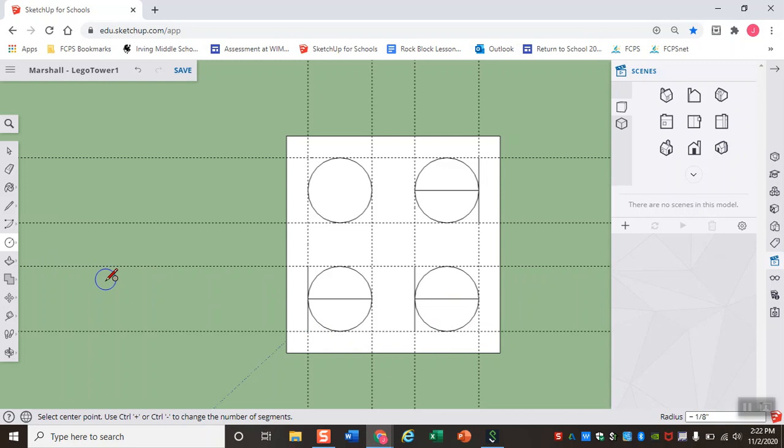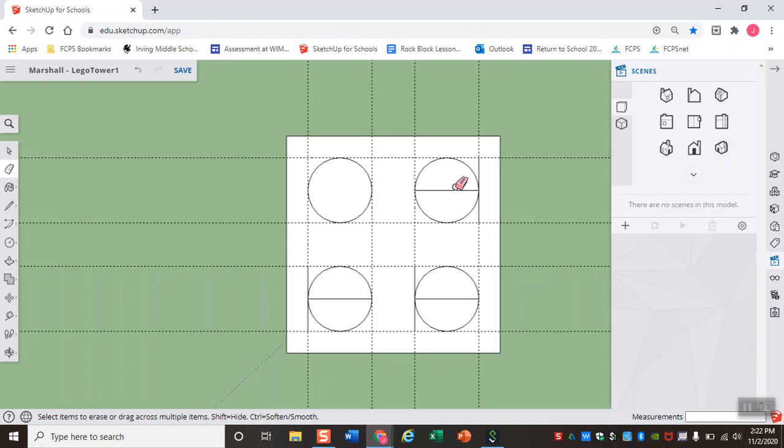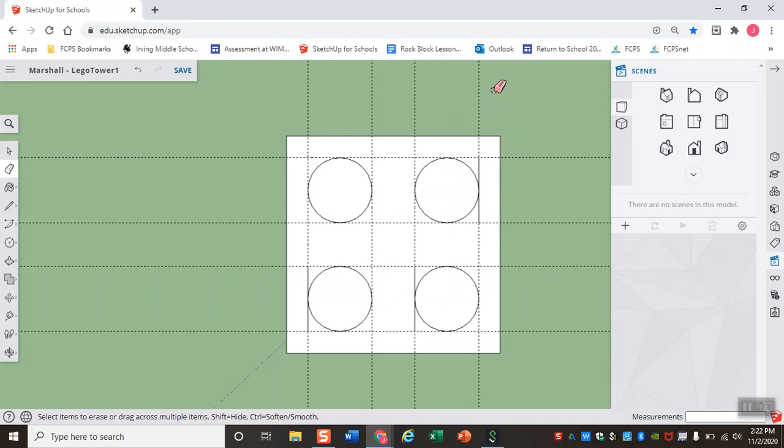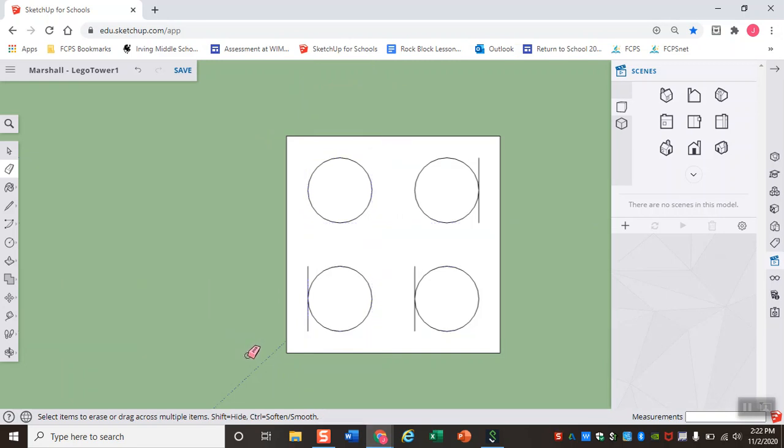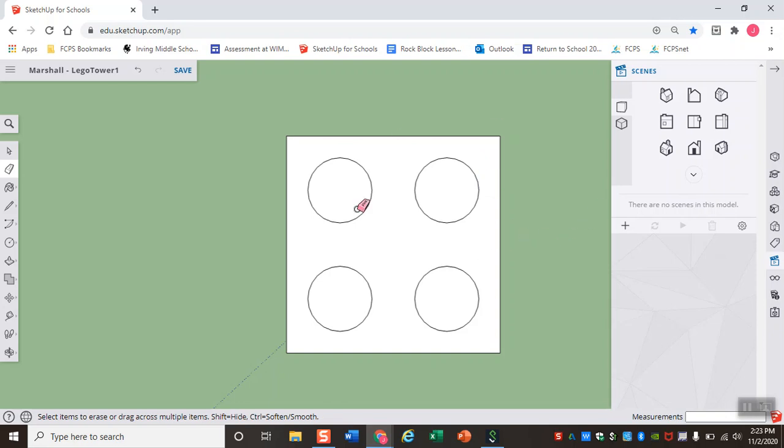Now from here, I'm going to grab that eraser tool again. And just like I did with the first stud, I'm going to go ahead and erase these solid lines that I don't need. I can also start erasing these dotted lines. Now that I have my outlines of my studs, I no longer need them. I can click on each individual line or the eraser tool is one of the few tools where I can click and drag. And as I'm dragging, you'll see that it highlights each line that I pass over. And then when I let go of my mouse button, it deletes or erases all of them. So if you have a lot of erasing to do, that can be really helpful.